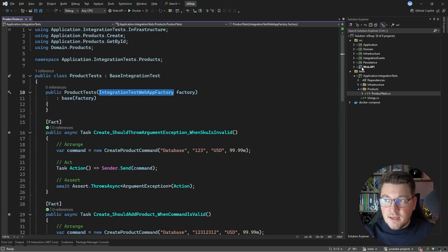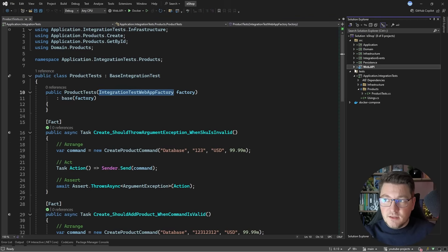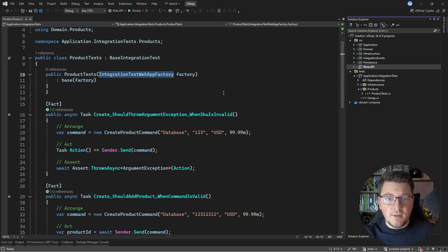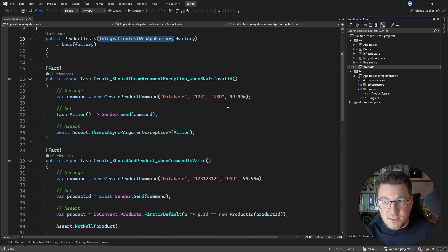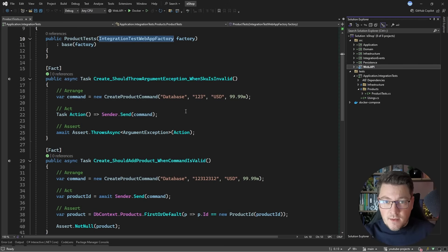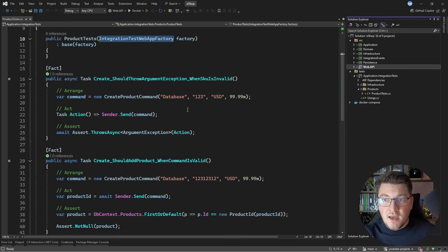The web application factory is a testing abstraction that allows us to easily run the web API inside of our test cases. This opens up a lot of options like starting up your database, running background jobs, and resolving services from dependency injection. Take a look at these test cases — you can see that the arrange, act, and assert steps are incredibly simple.